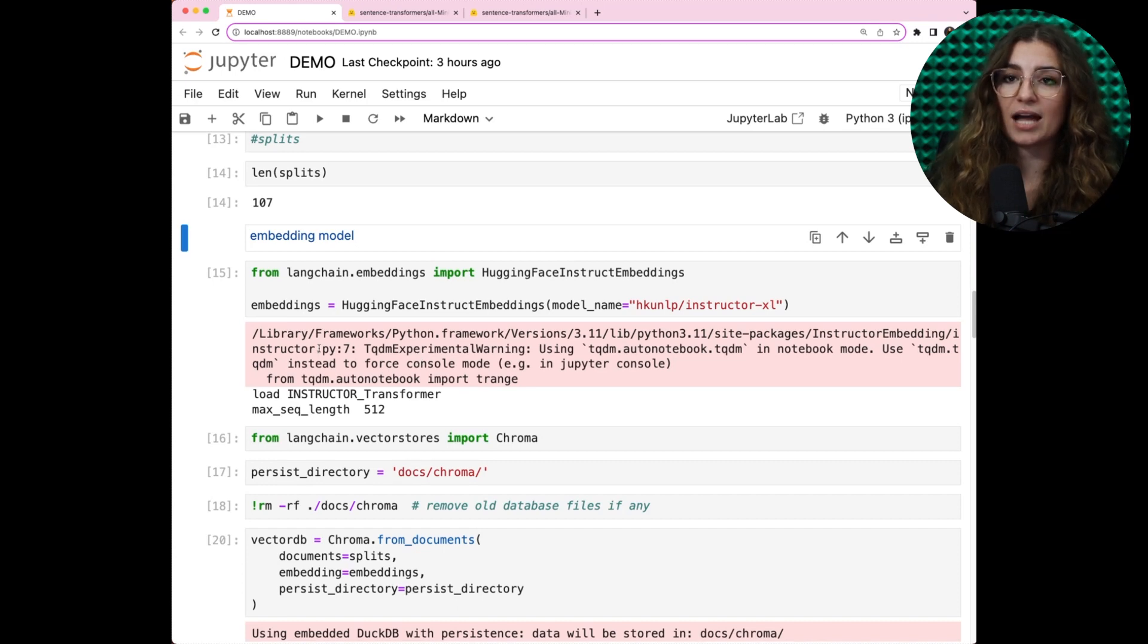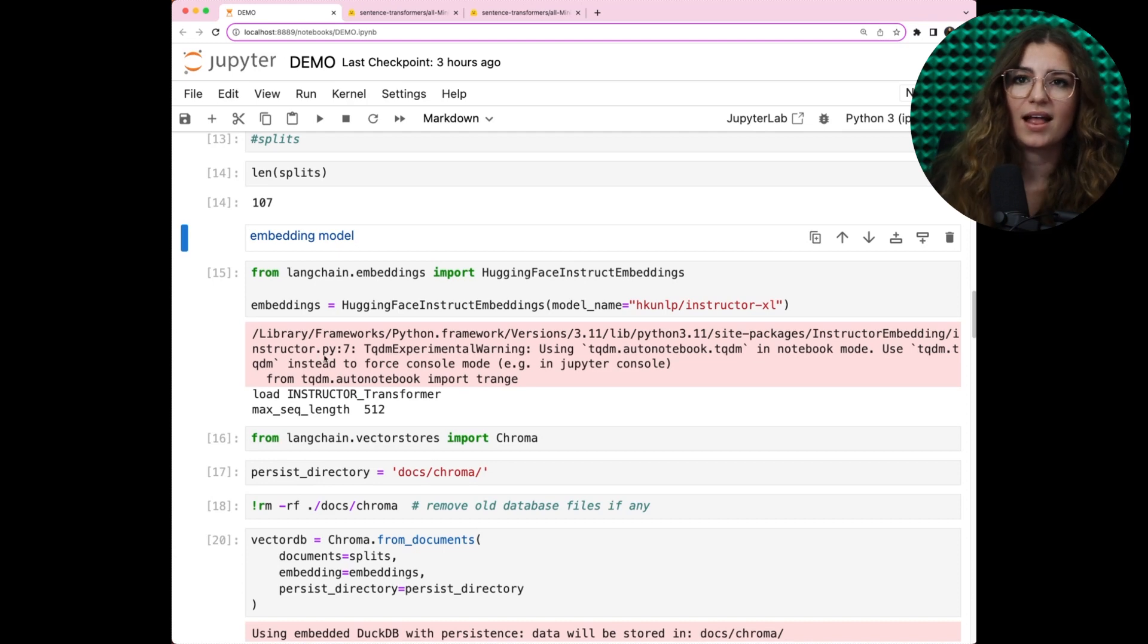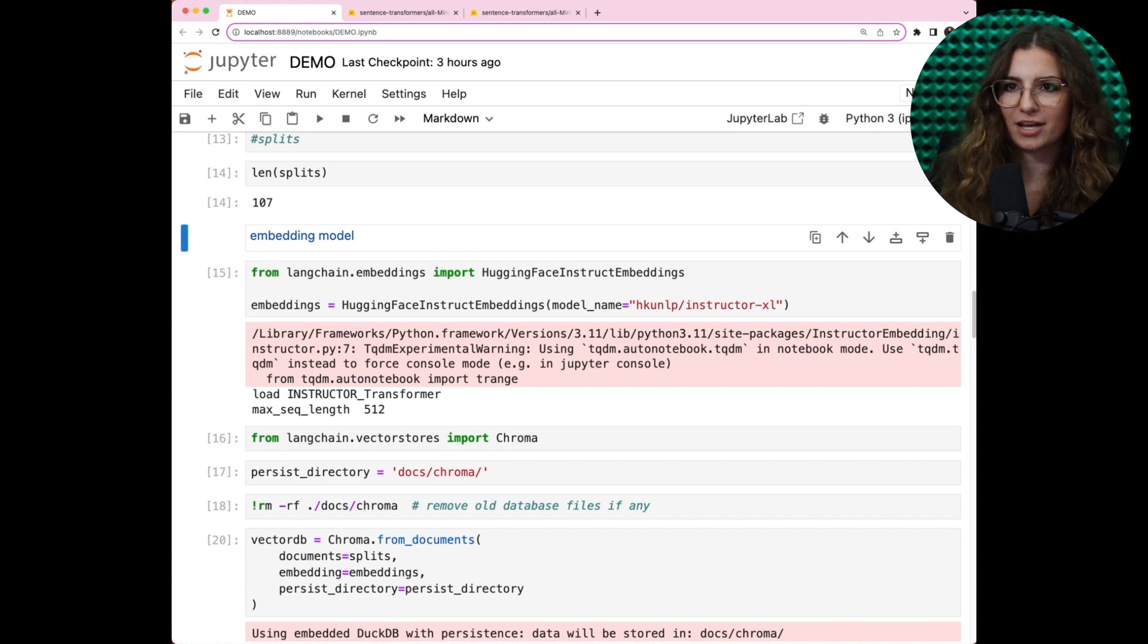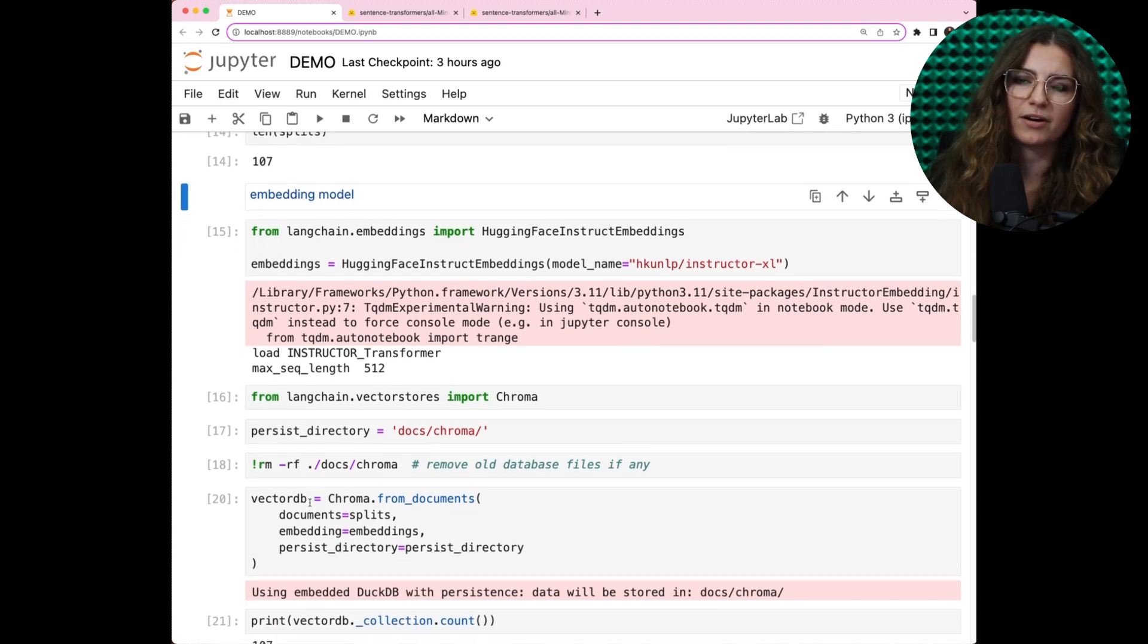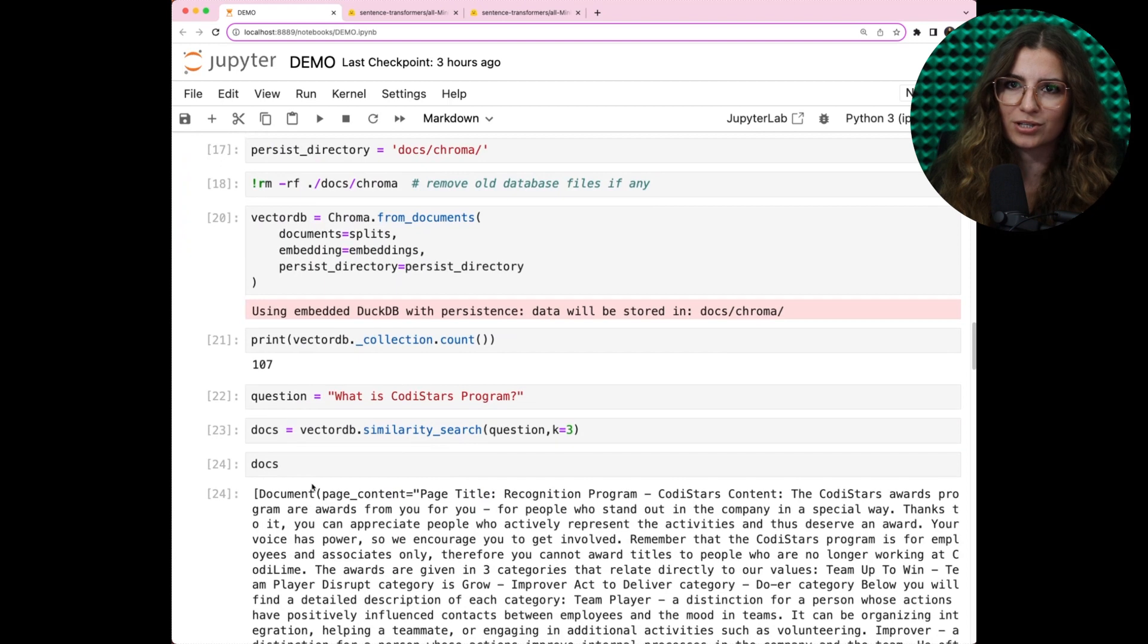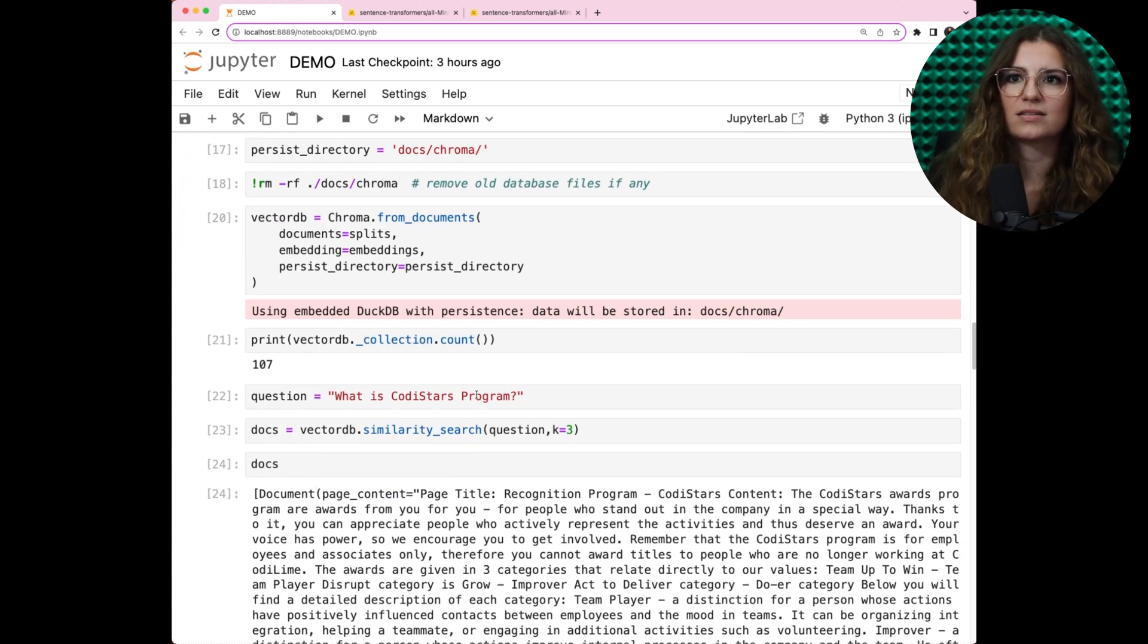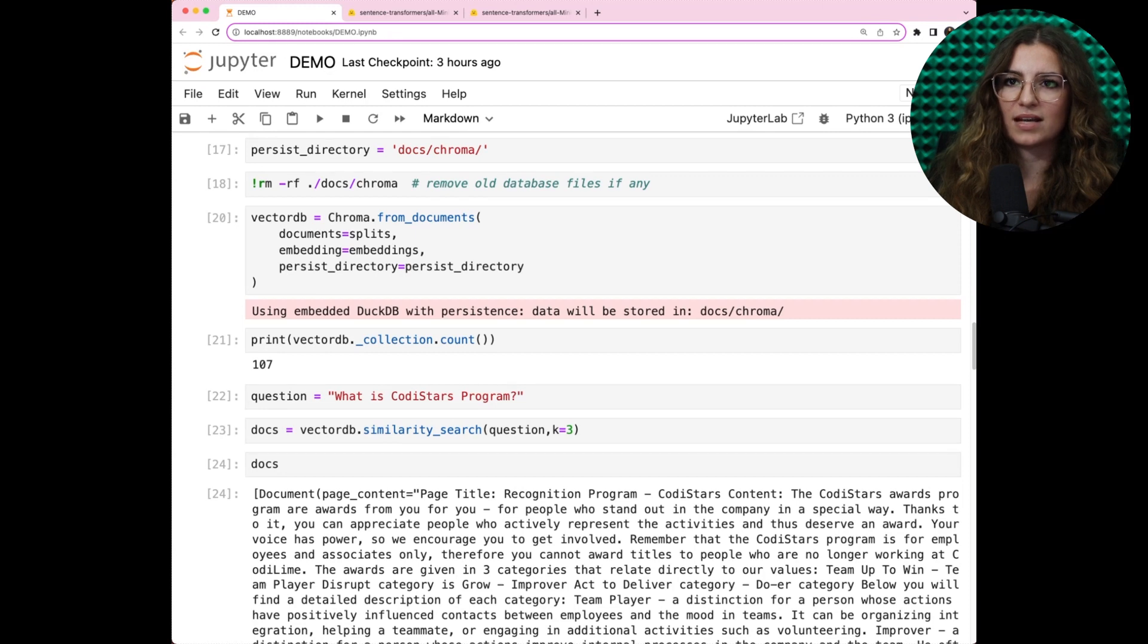It's time to compute our embeddings and deposit them in Chroma database. Langchain, being ever so resourceful, furnishes the complete implementation for this. Our choice of ChromaDB is due to its in-memory functioning, aligning perfectly with our expectation for this solution. As the embeddings are computed and stored in the desired directory, this process might take a moment.